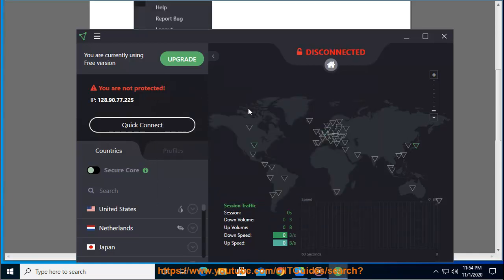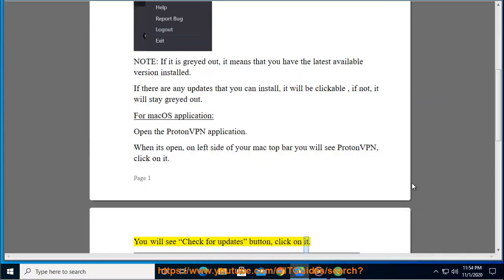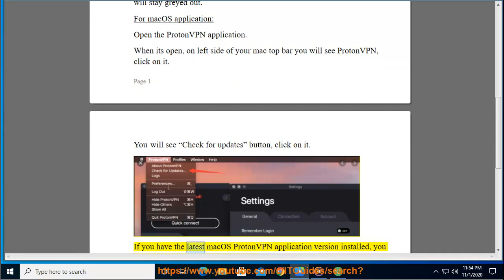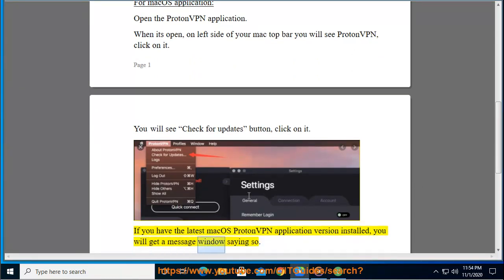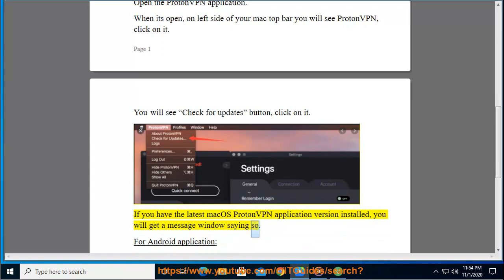You will see Check for Updates button, click on it. If you have the latest Mac OS ProtonVPN application version installed, you will get a message window saying so.